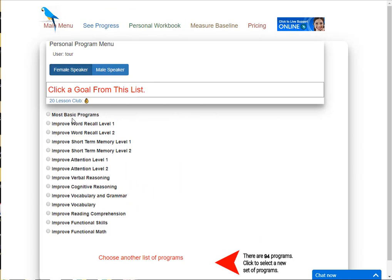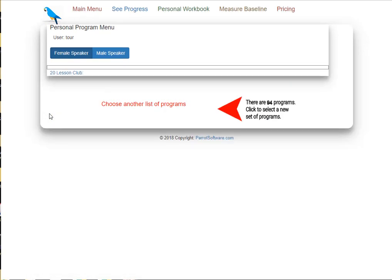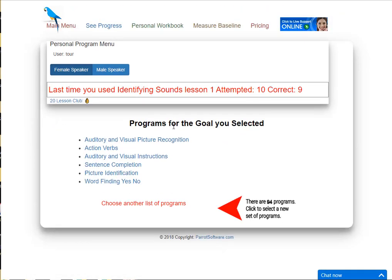Click one of the goals listed. You'll see a list of programs for the goal you selected.